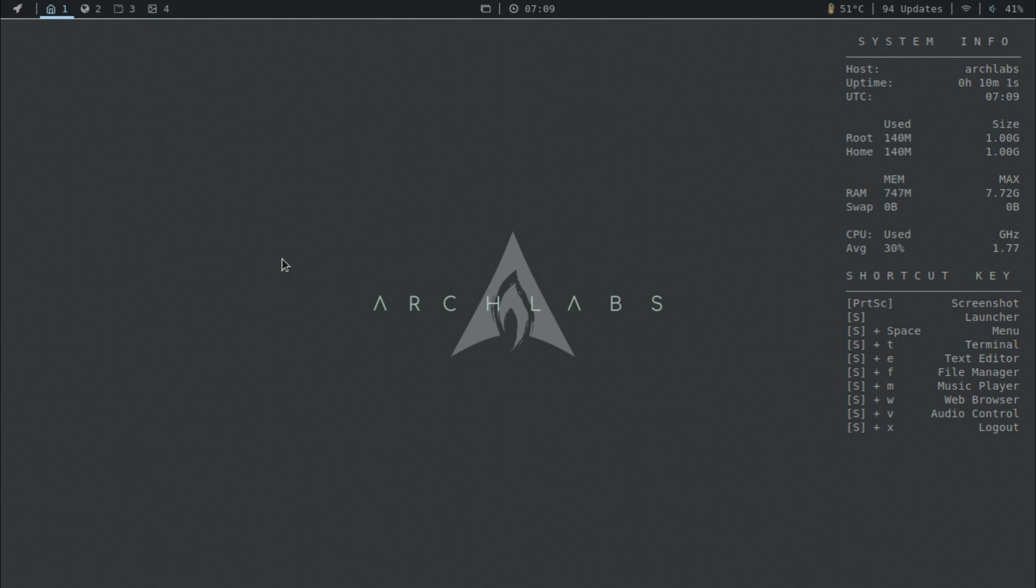Recently I made a video about Arch Labs Linux, so today we'll be taking a look at theming, how to change the look and feel of this distro.